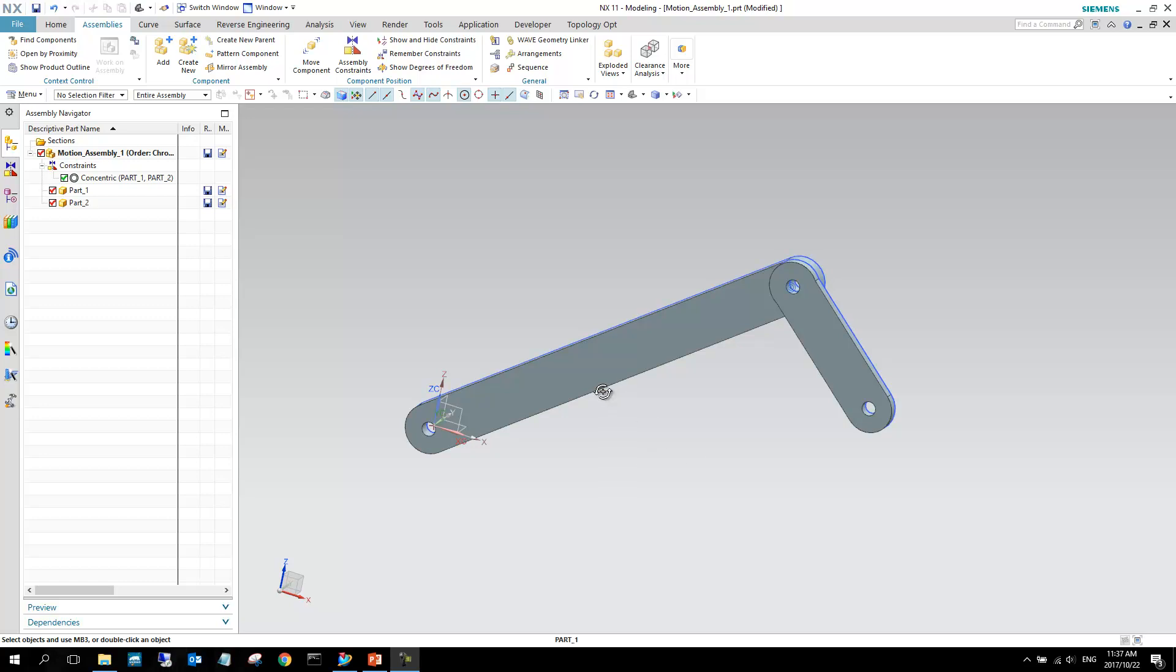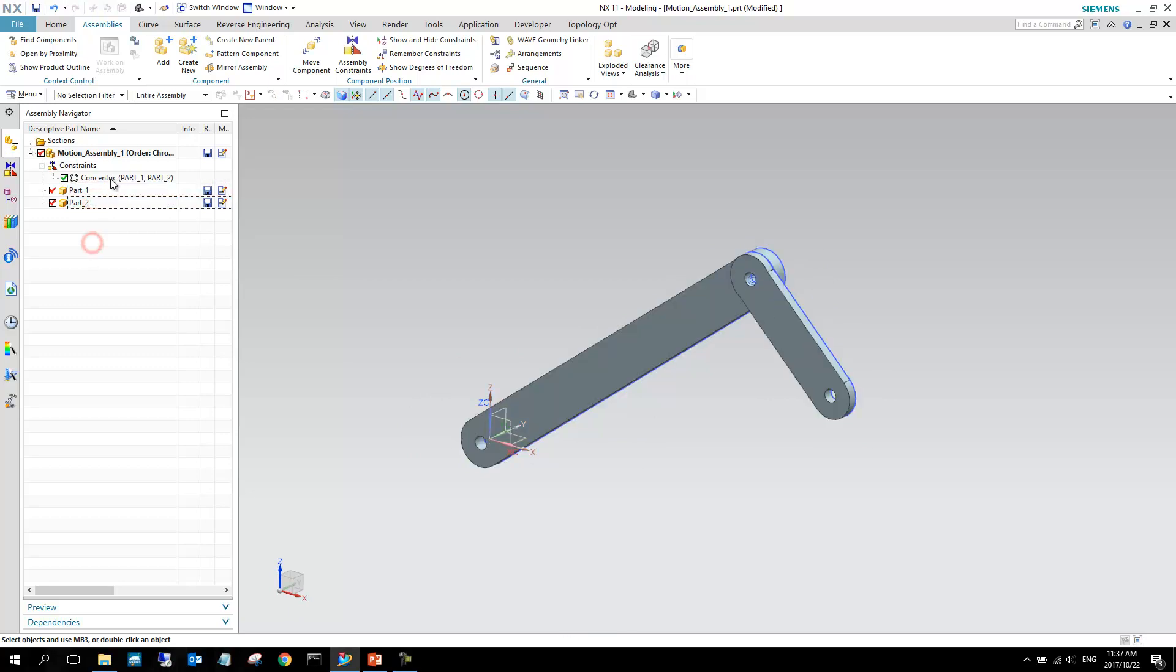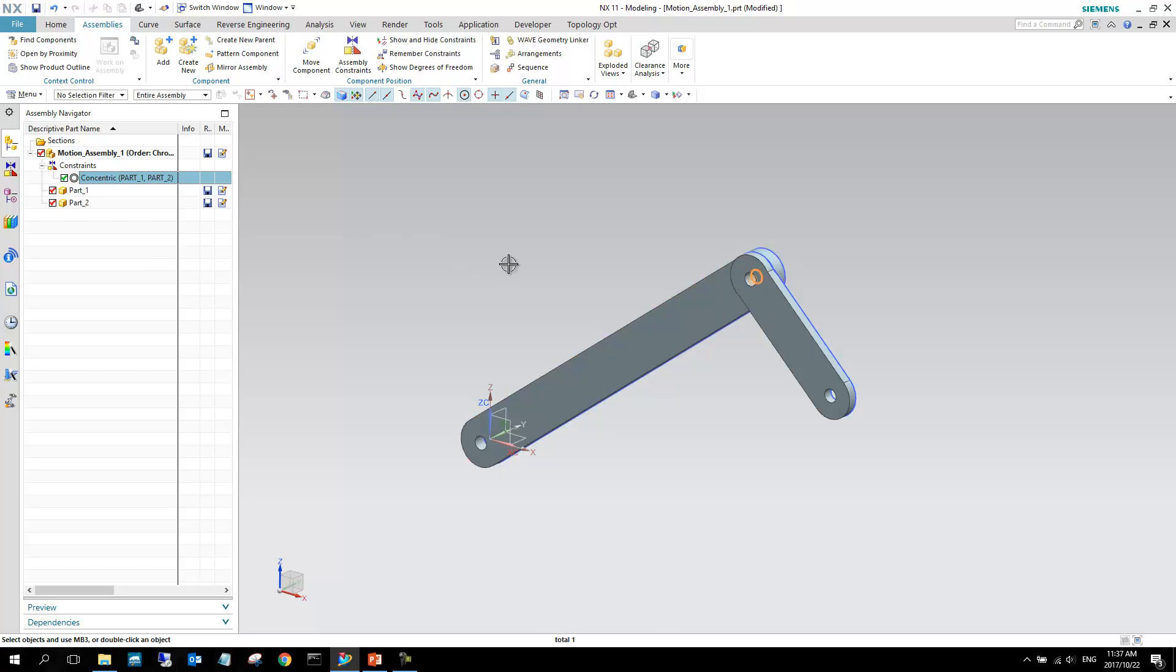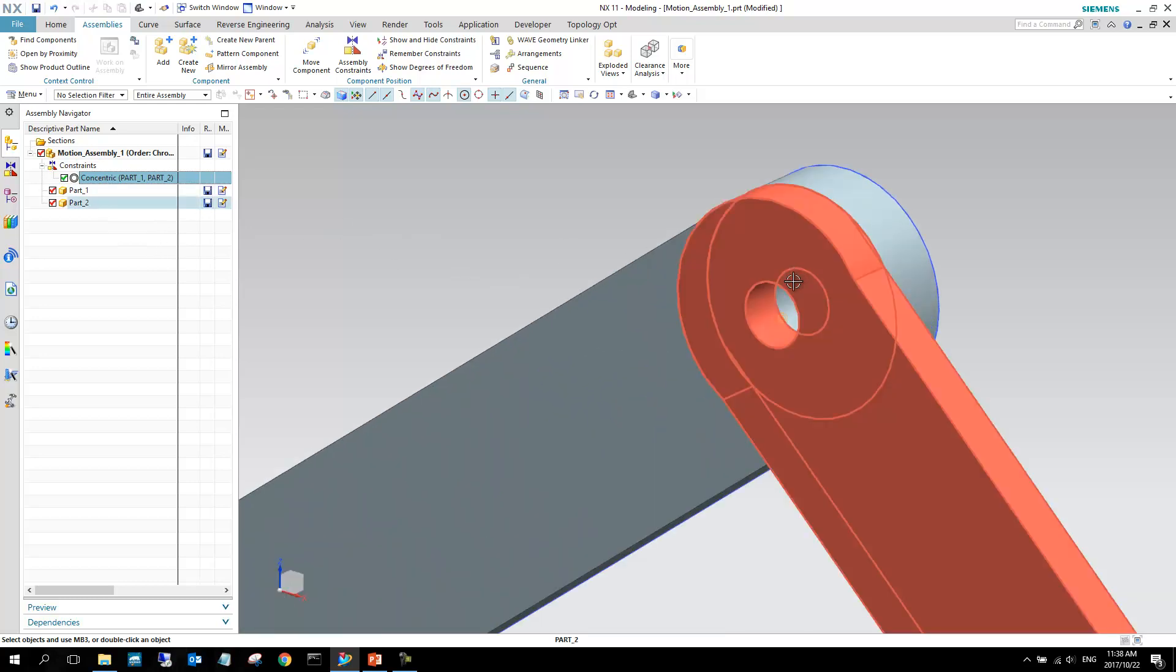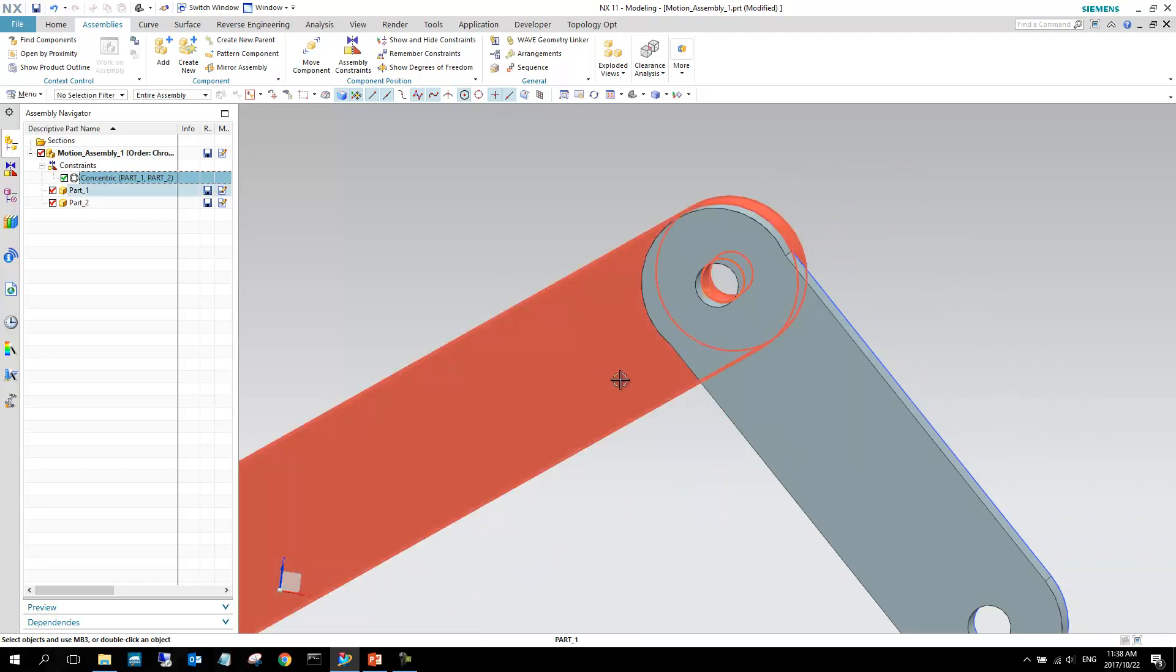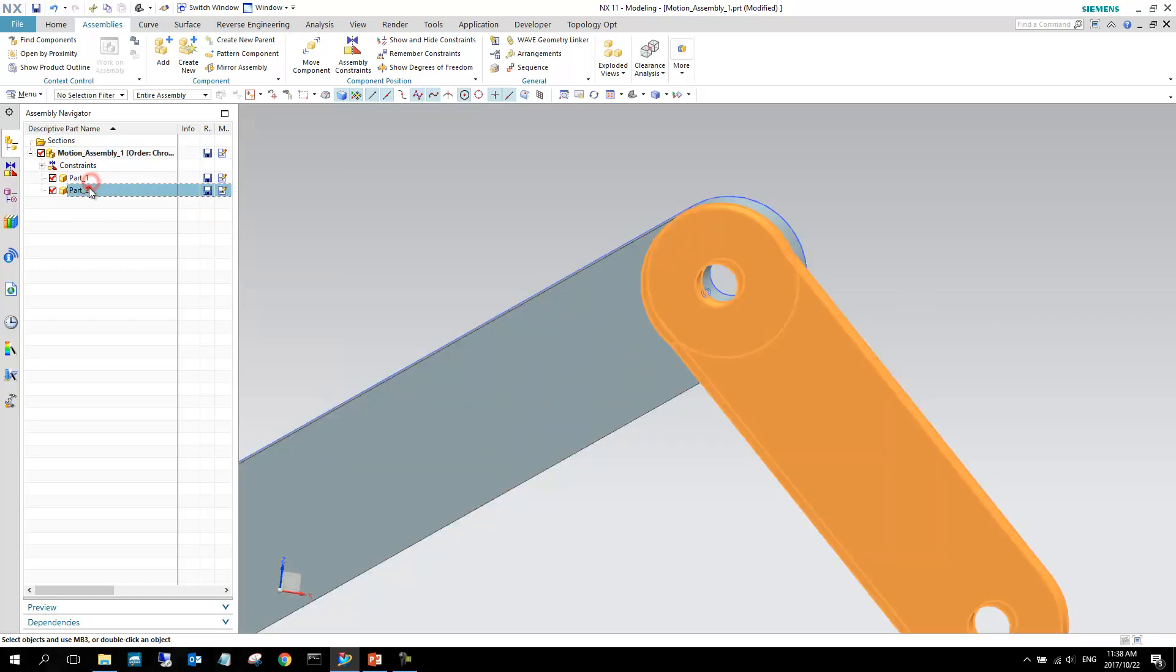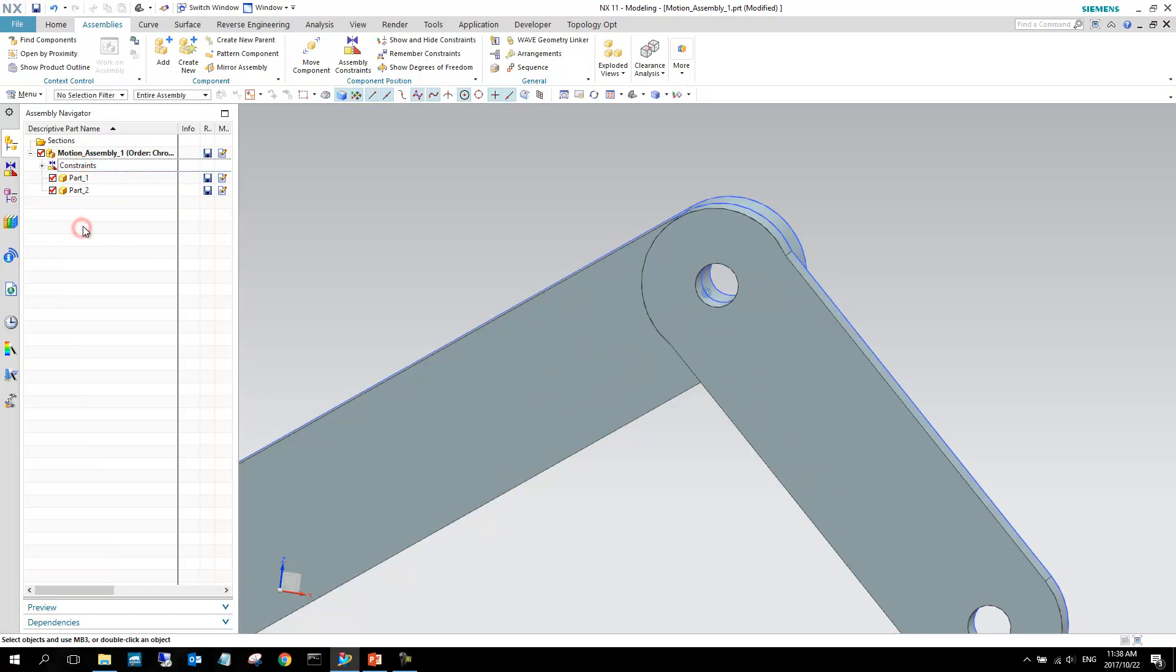As you can see, we've got two links here, part one and part two, and then we've also got a concentric constraint right here between these two parts. So in the previous sections, we had a look at creating parts. The section after that, we had a look at assembling these parts. And now we will see if we take this structure from a main assembly with multiple parts and constraints, what will happen if we take this through to the NX Motion side.